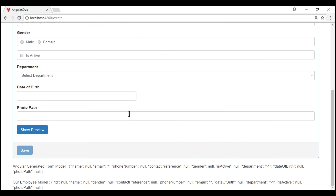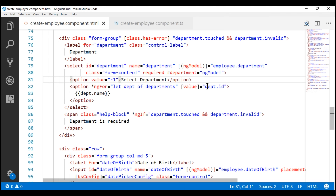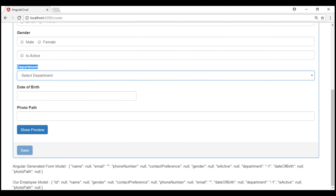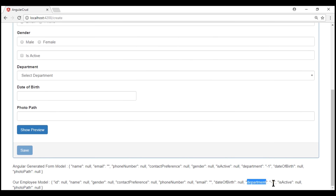Notice we have our department select list and the first option 'Select Department' is selected by default. If we take a look at the HTML, here is that 'Select Department' option and its value is minus one. Since this option is selected by default when the page loads, the corresponding model property value is also minus one, and Angular is treating that as a valid selection. We know that's not a valid department, and when this option is selected, we want Angular's validation system to fail the required validation.